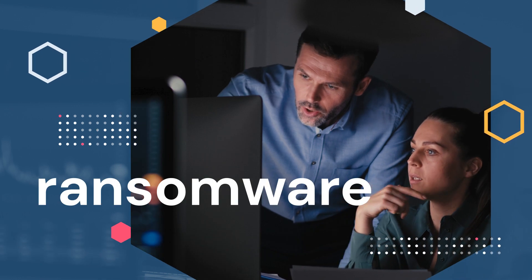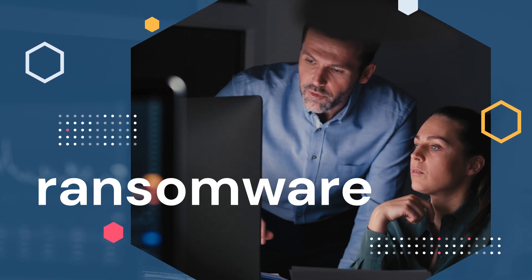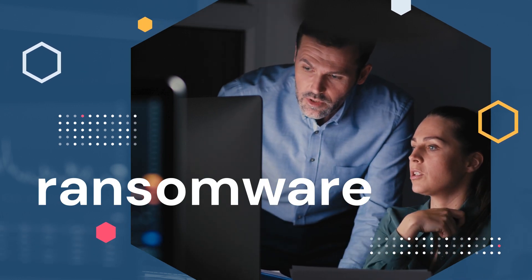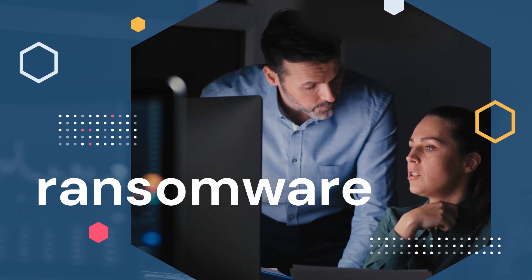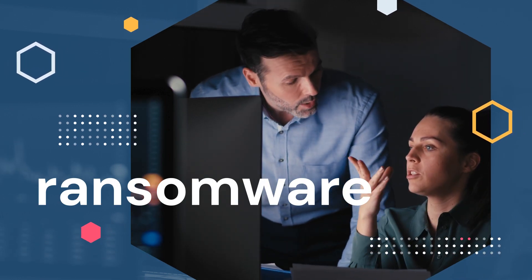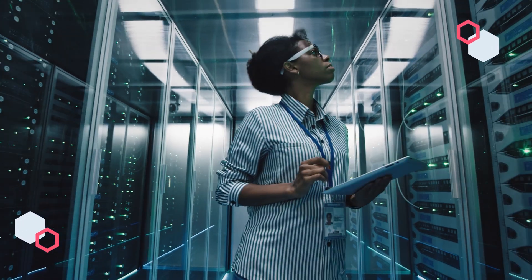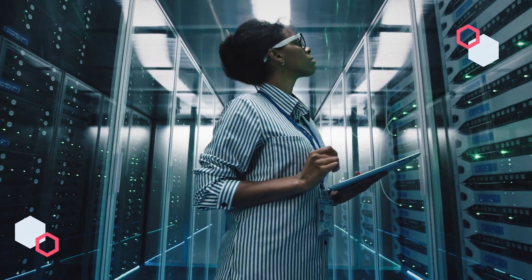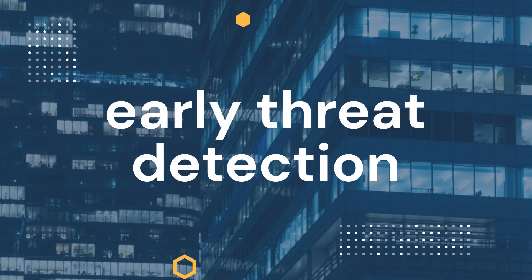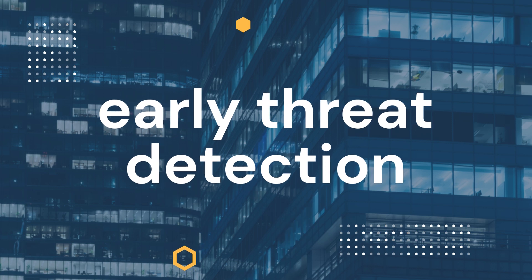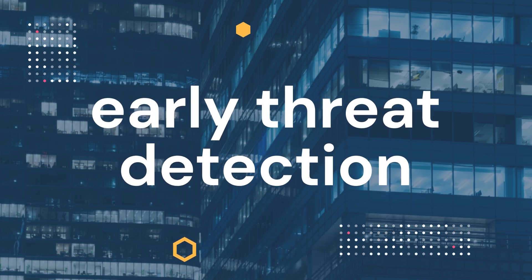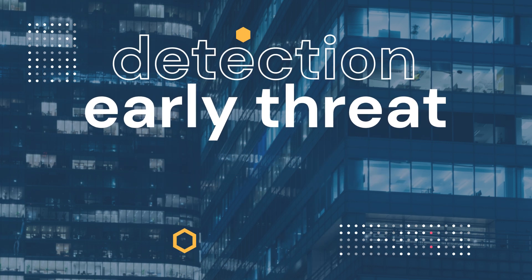Ransomware is evolving, targeting critical business data in new ways. As adversaries go beyond encryption, aiming to leak, exfiltrate, and steal your data, early threat detection has never been more important for today's organizations.